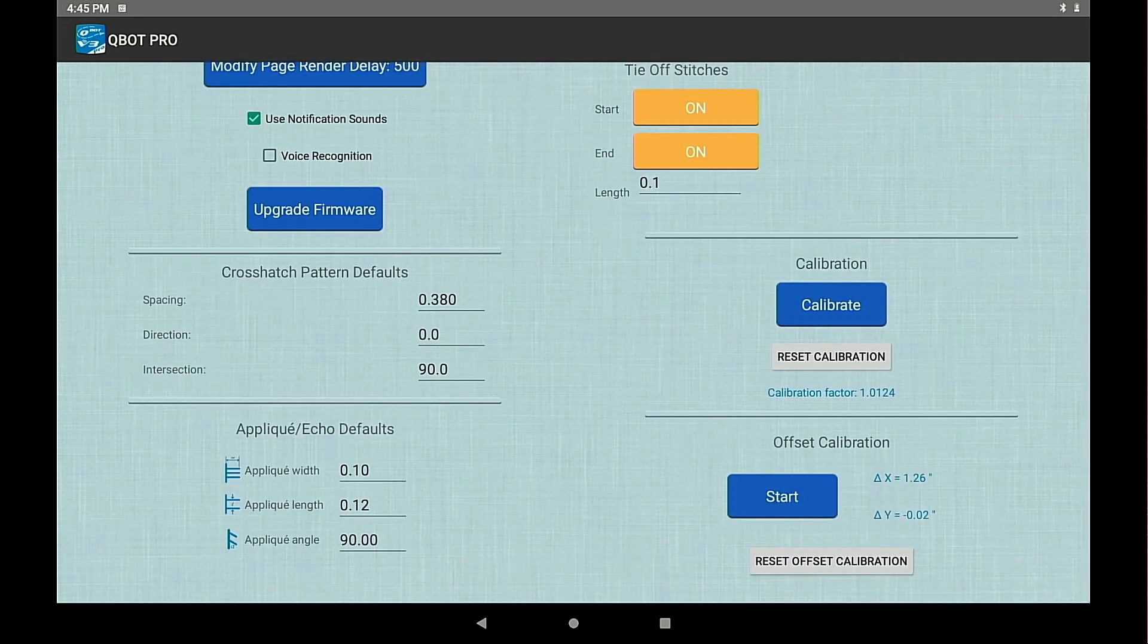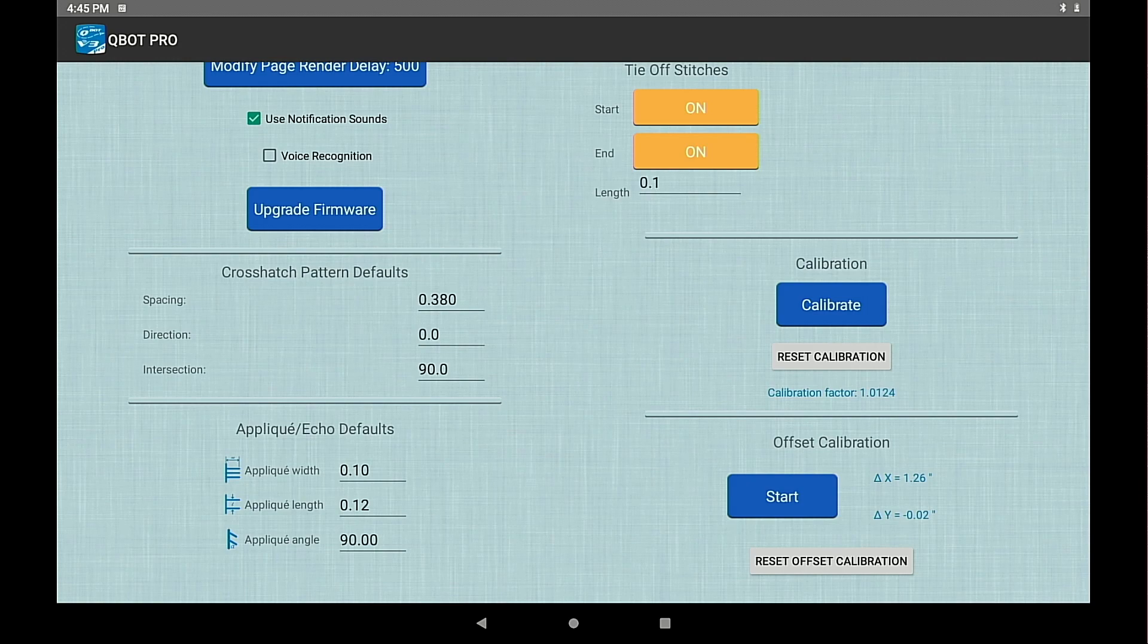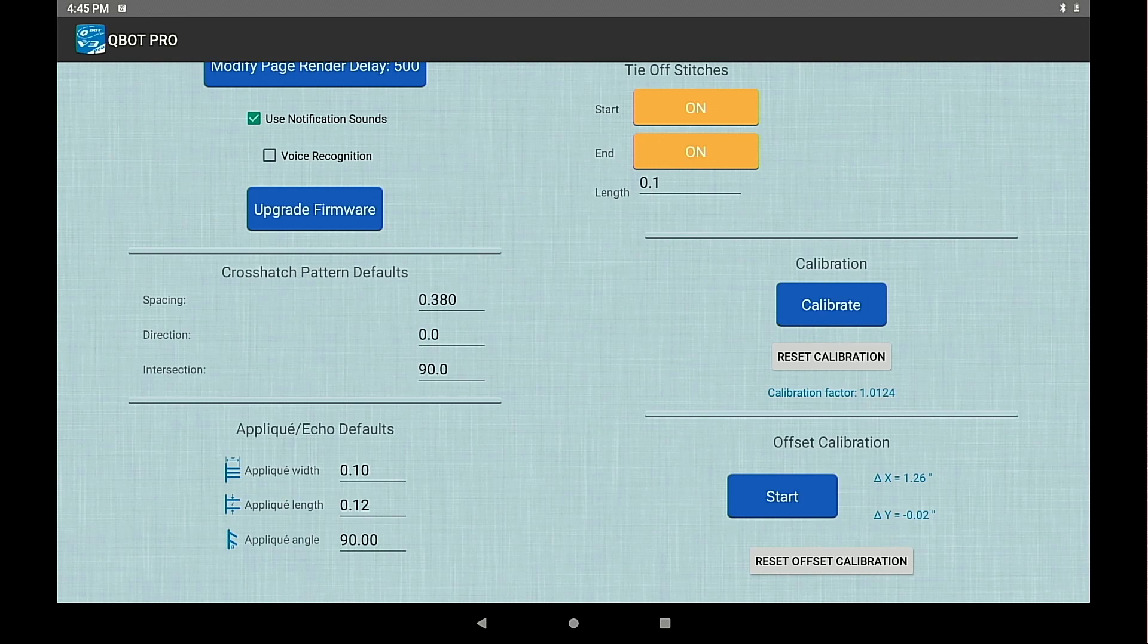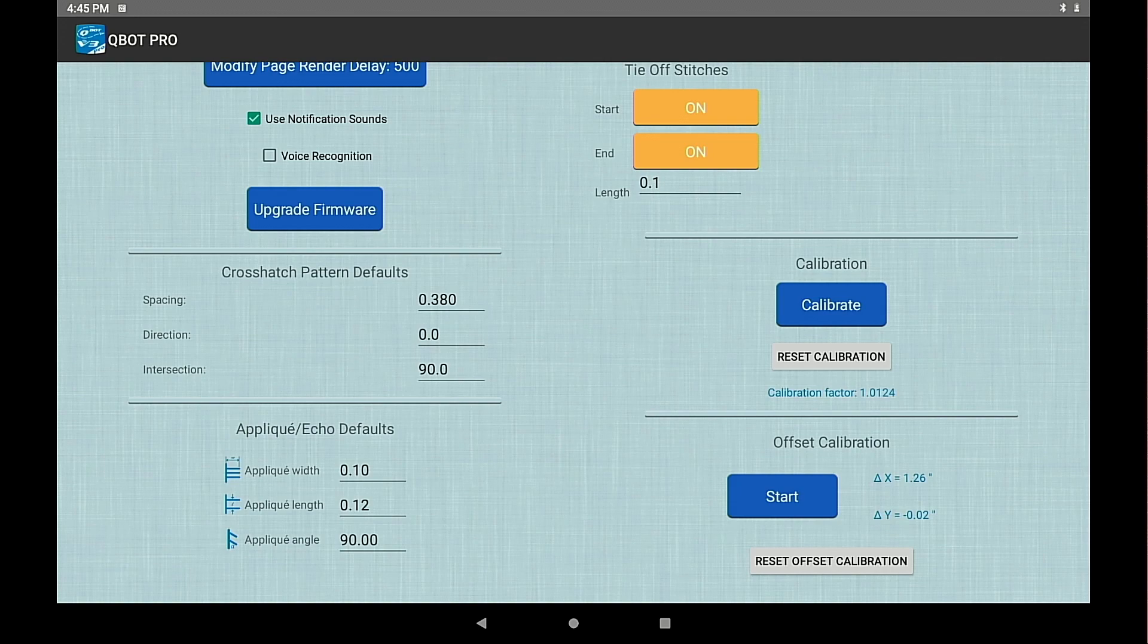And there's a routine that you run if you have the offset laser pointer that gives the distance or it calculates the distance from the laser dot to where the needle goes through. And then once that is calibrated you can use that when you're selecting points.